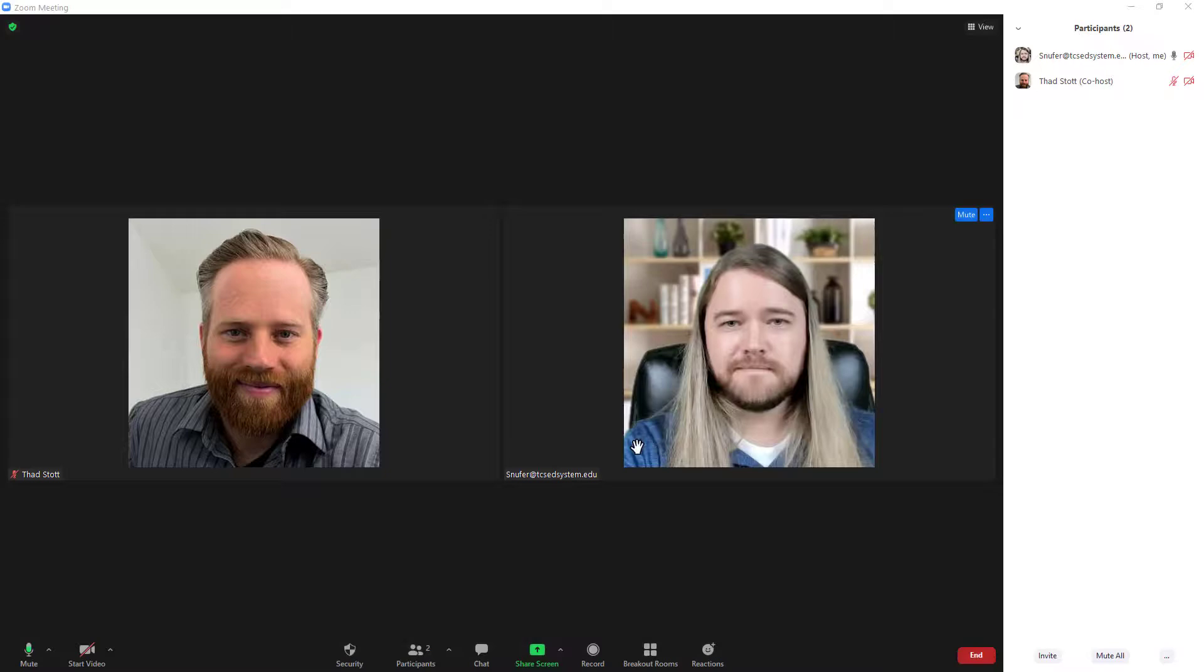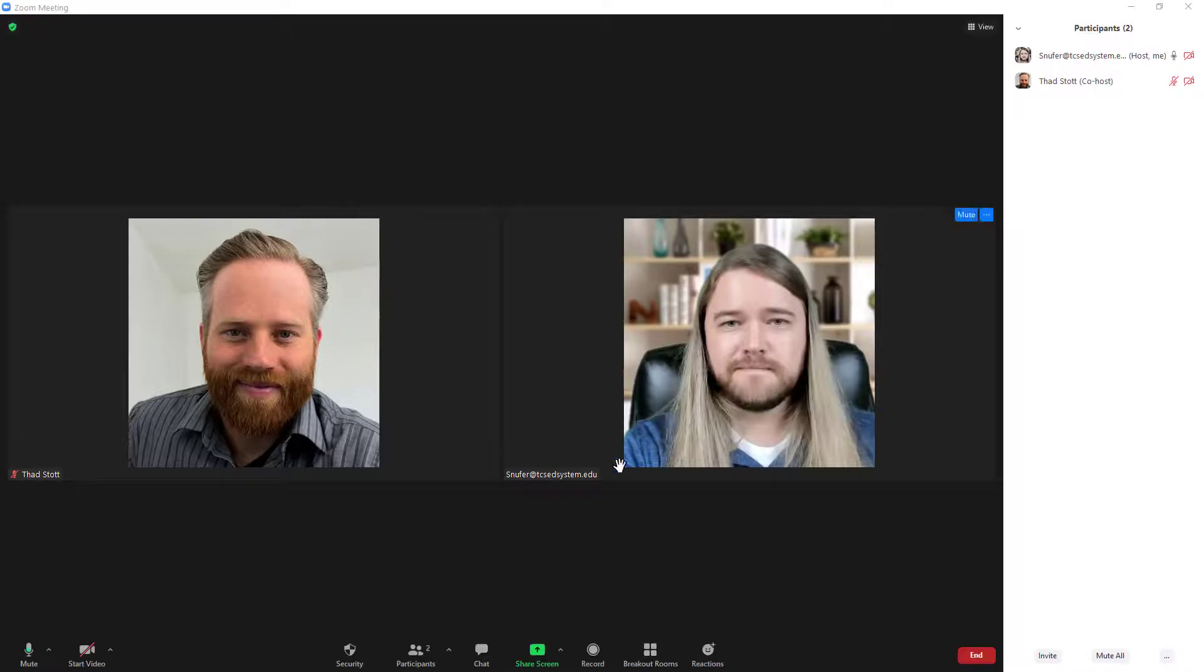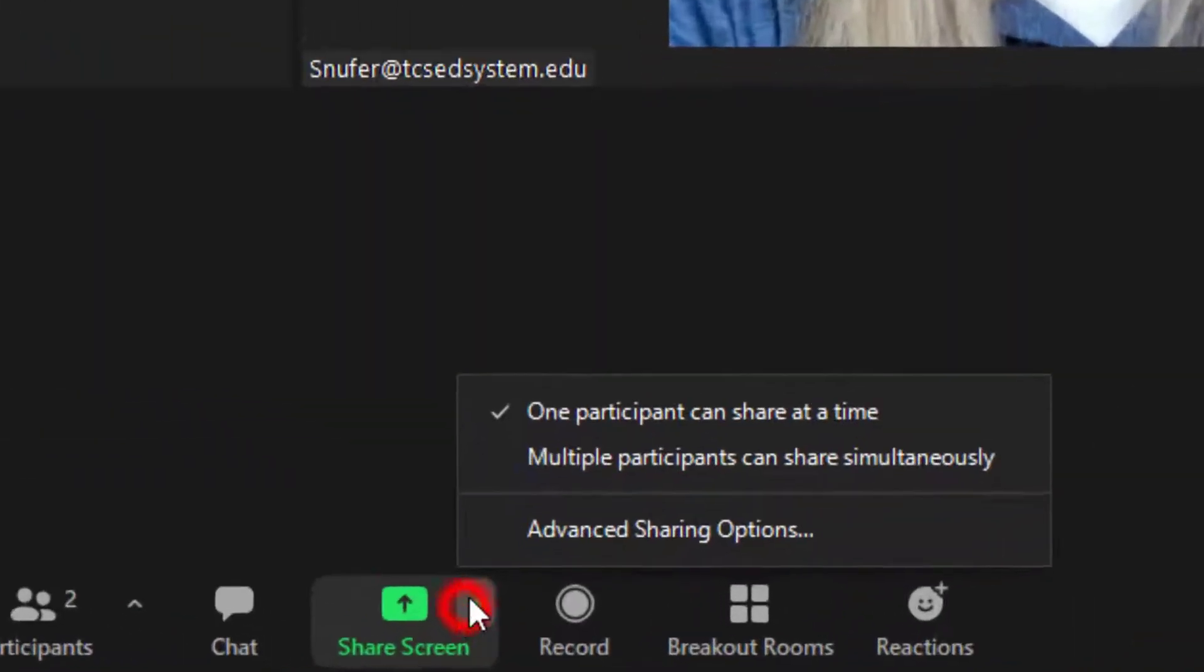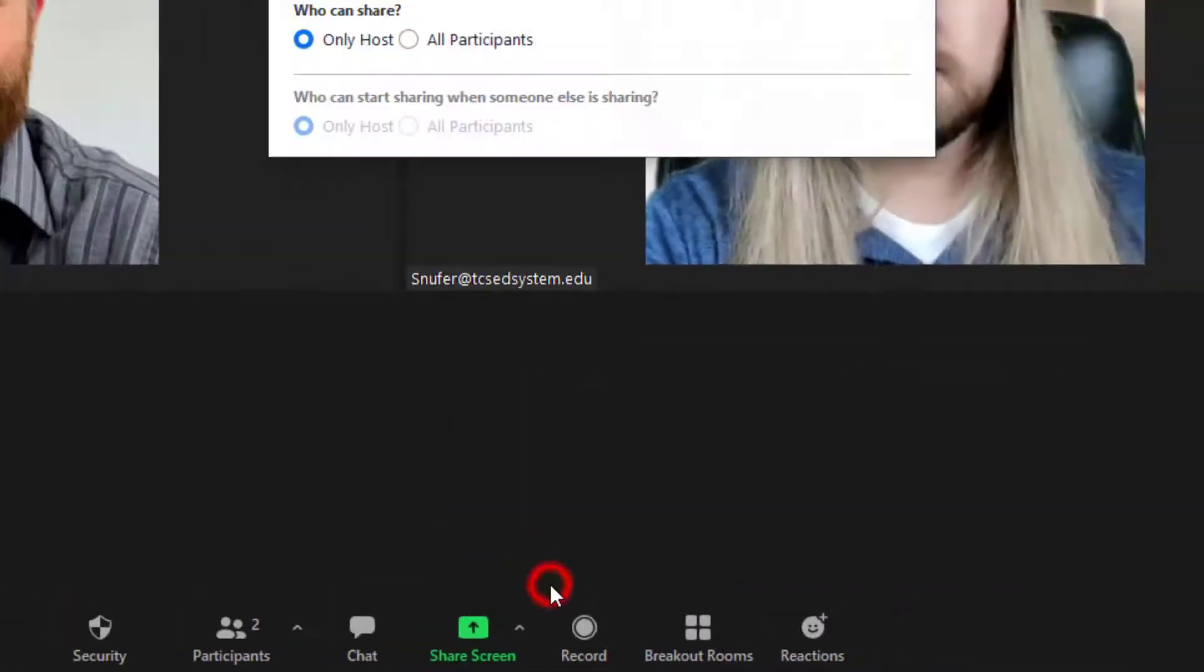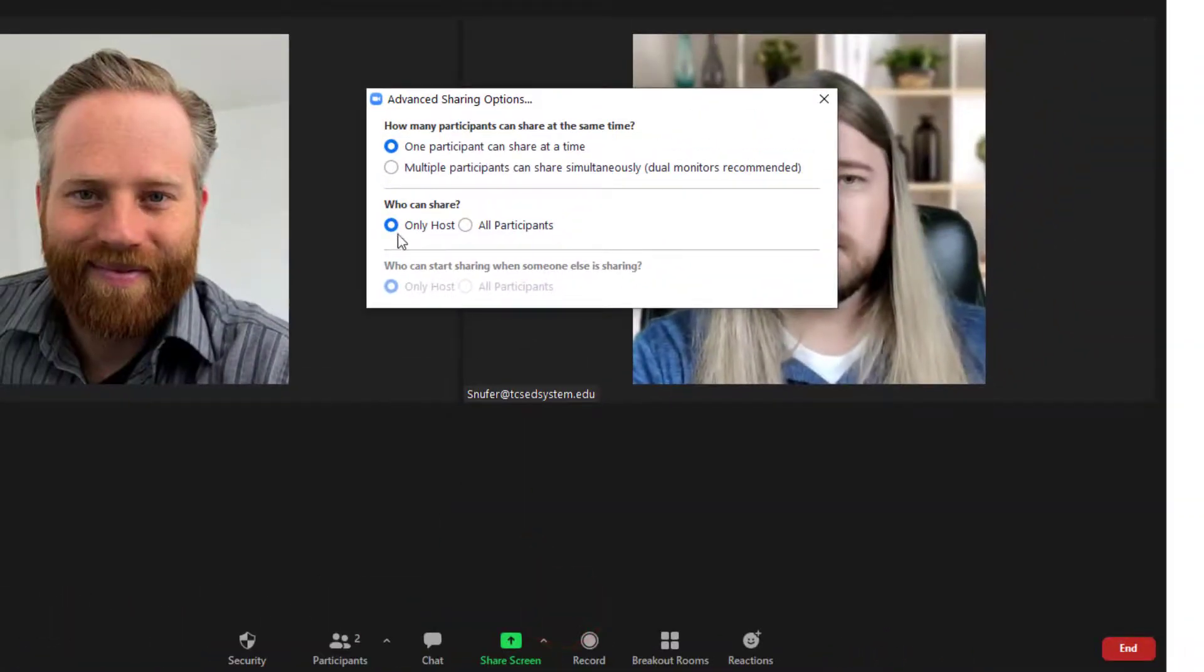One thing you can do if you don't want people sharing their screens is to click on the advanced sharing options on the screen share button and ensure that only the host can share their screens and not all participants.